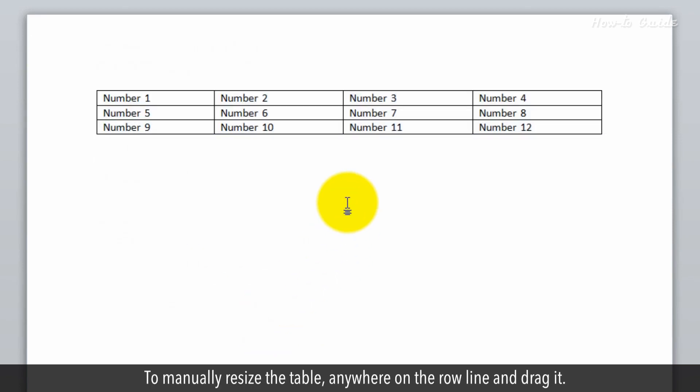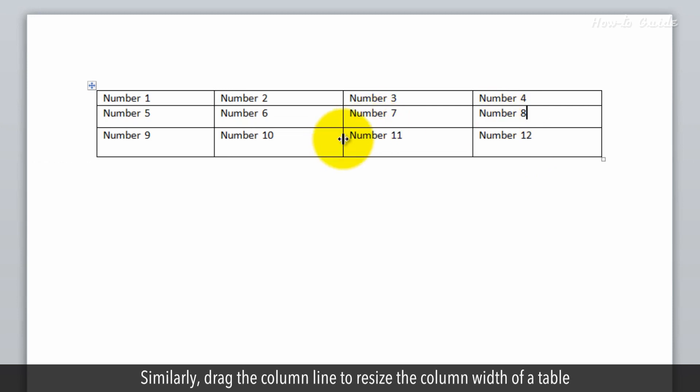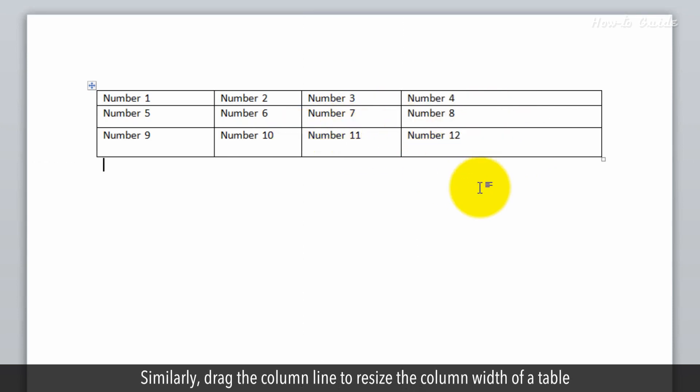To manually resize the table, click anywhere on the row line and drag it. Similarly, drag the column line to resize the column width of a table.